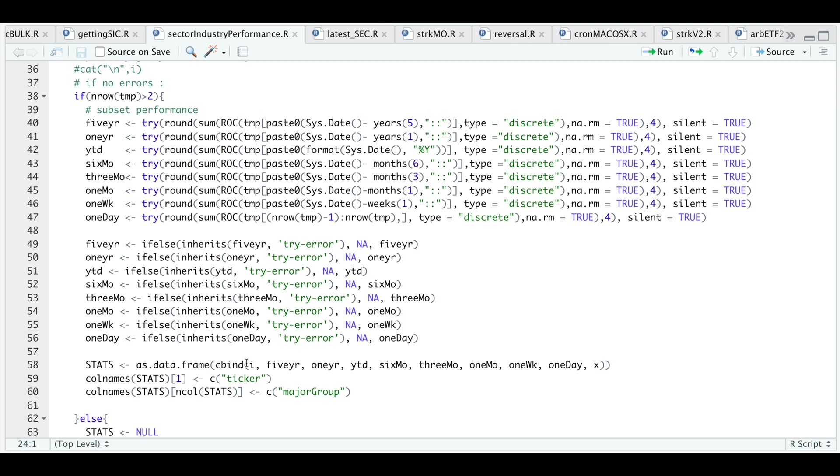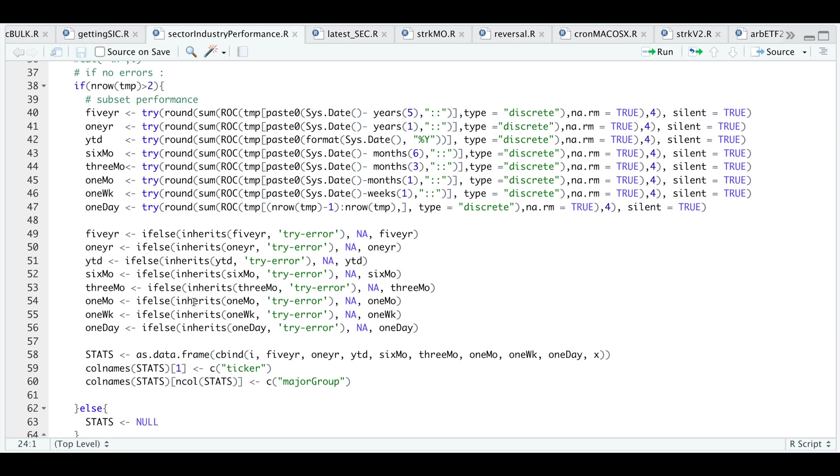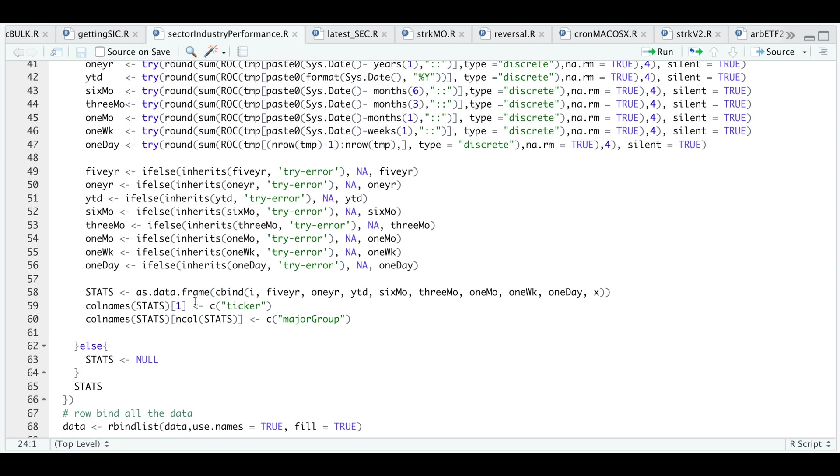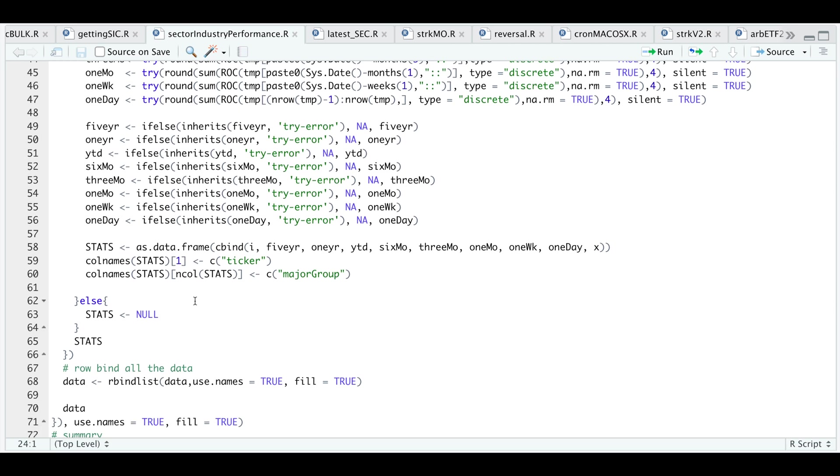I'll go ahead and combine those returns as a data frame and modify a couple of column names here. Otherwise, if it's not able to get any data from my database, then it'll return null. Then finally, just return the stats or all the returns. After we get the data for all the tickers, I'm going to use rbind list to row bind all the data into one table and then finally just return that table.